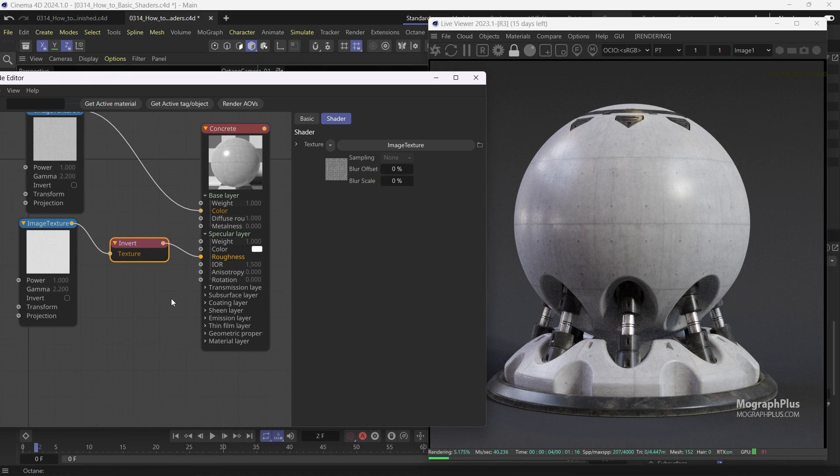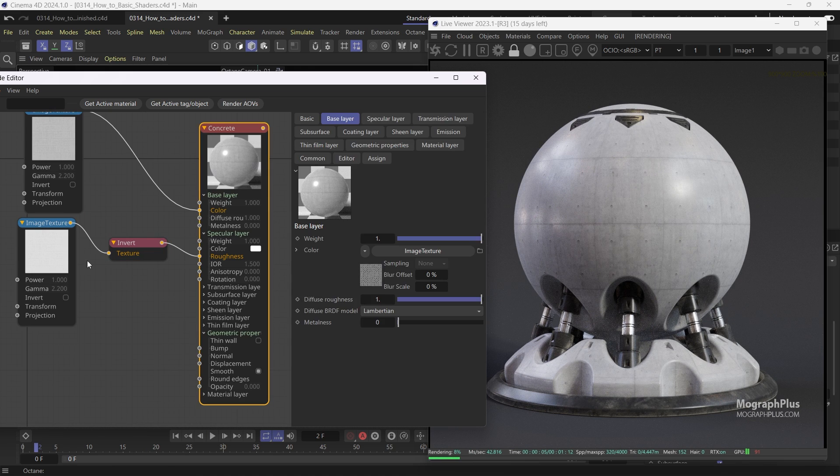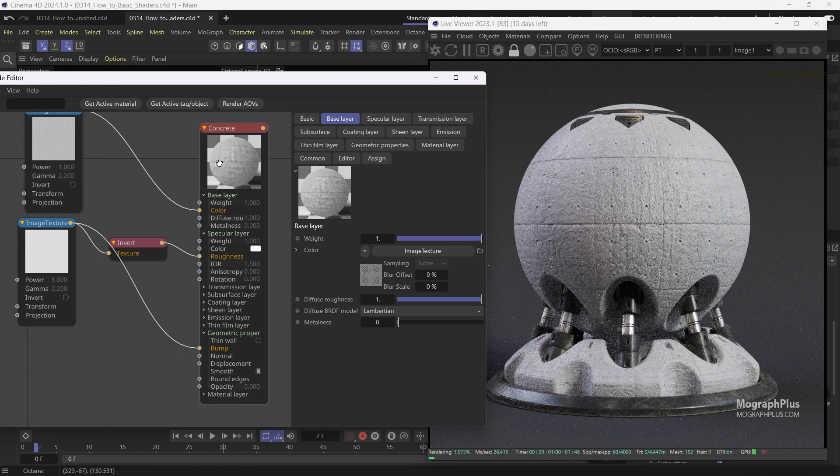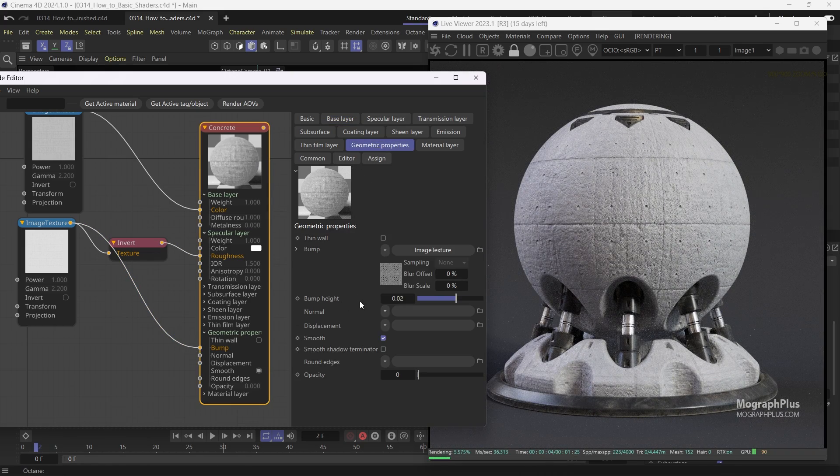And for the bump map, connect the original specular roughness map to the bump input of the material. And lower the bump height to 0.002.